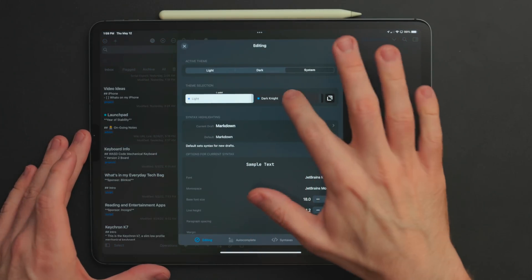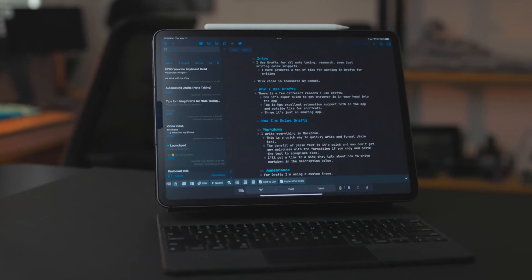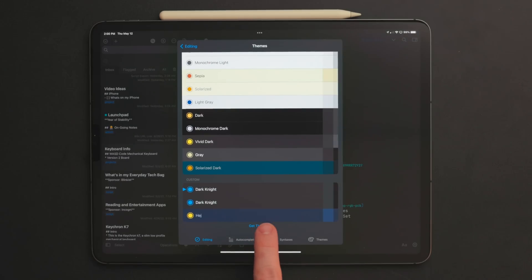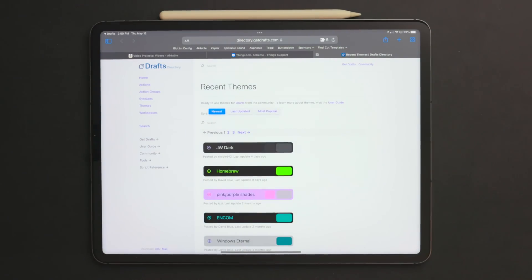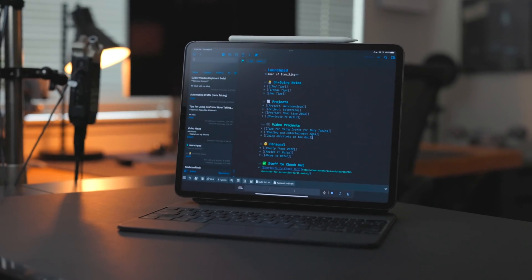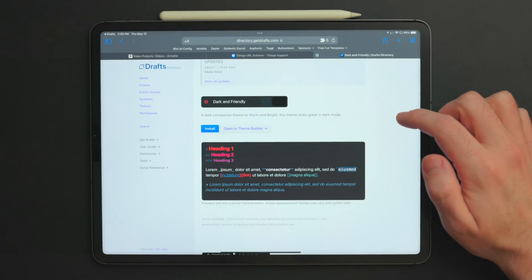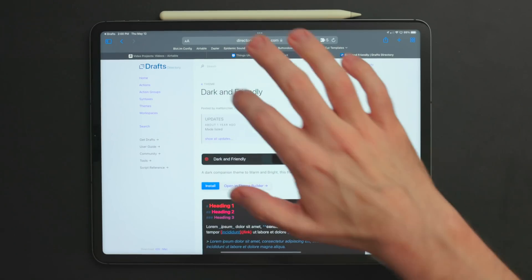For Drafts, I use a custom theme. Custom themes are now built into Drafts, so you can go to the Drafts action directory where they have all their actions, themes, and syntaxes. I use Markdown for everything, but there's a ton of other syntaxes you can use. For the theme, I'm using one called Dark Knight, which was made by me — I absolutely love the way this theme turned out. It's actually based on a theme my friend Matt Birchler made, and it's totally available to download for free. What I liked about Matt's theme is the color scheme and how Dark Mode worked really well with it, but it was heavily focused on red colors, and I wanted one focused on blue colors, so that's what I made.